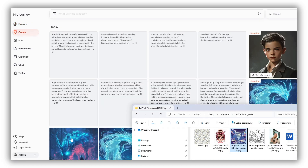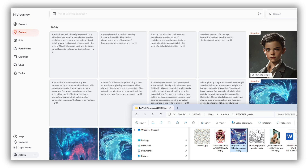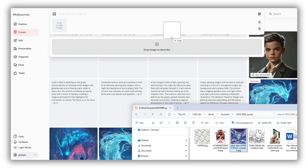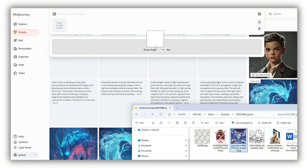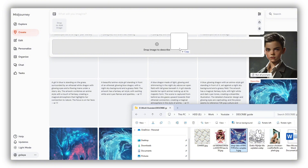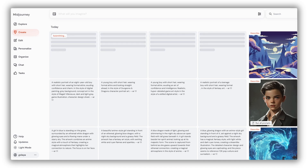Finally, let's describe a random image. In the create tab, drag your image into the prompt area. You'll see an additional section below for the image you want to describe. Drop your image right there and wait for the result.